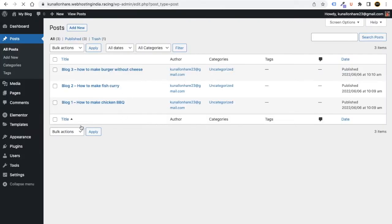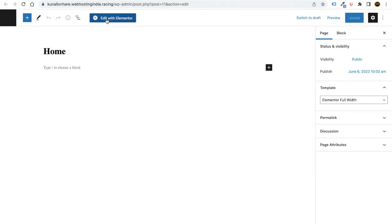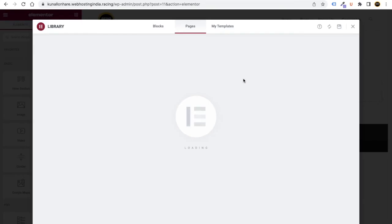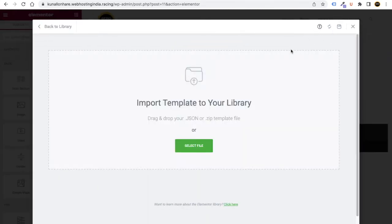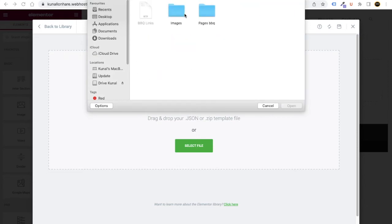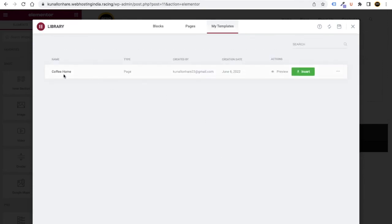Now go to Pages, All Pages, and right-click on Home — open in a new tab. Click the Edit with Elementor button. You will see a folder tab — go to My Templates. Click Import Template, select file, go to the BBQ folder we provided, go to Pages, select Home, click Open, and then click Insert.